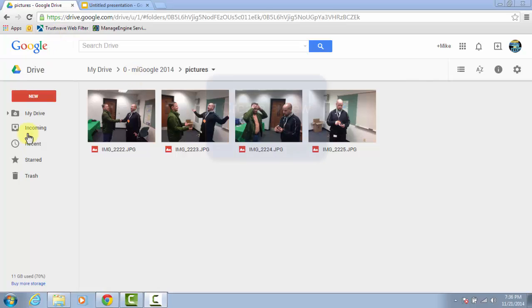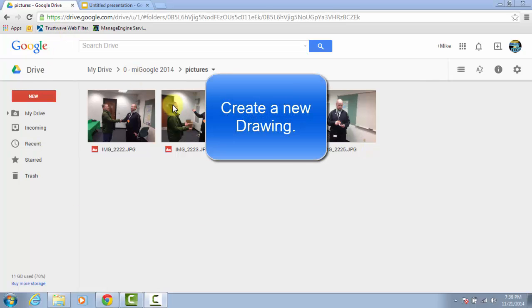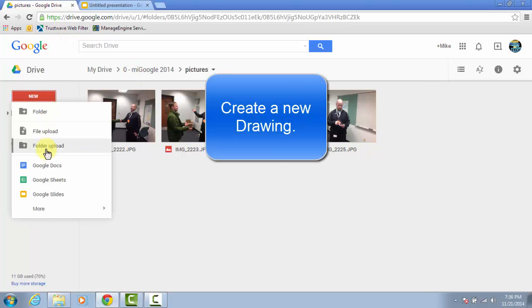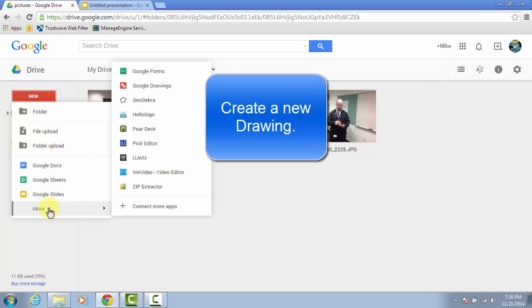But here in Google Drive, I'm going to click New, hover over More, and select Google Drawings to make a new drawing.